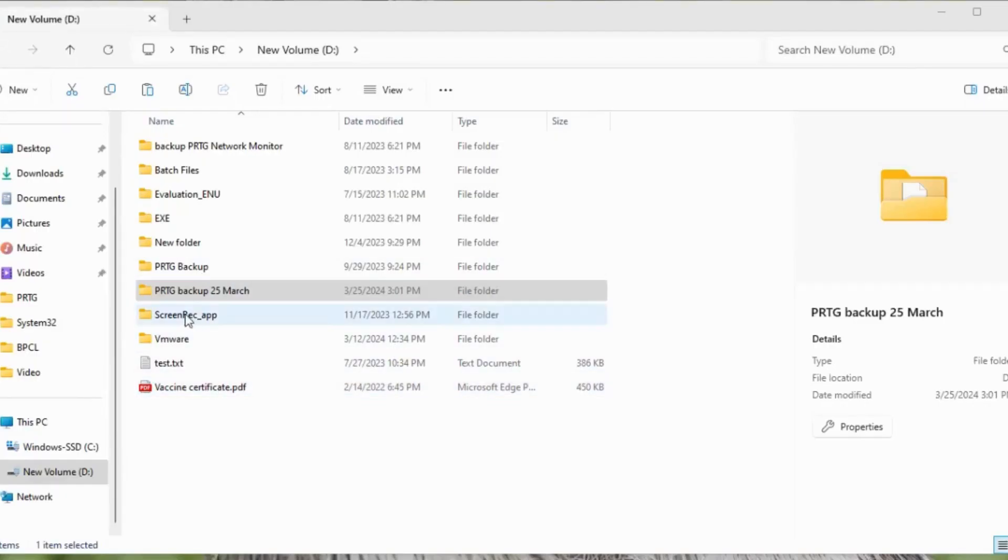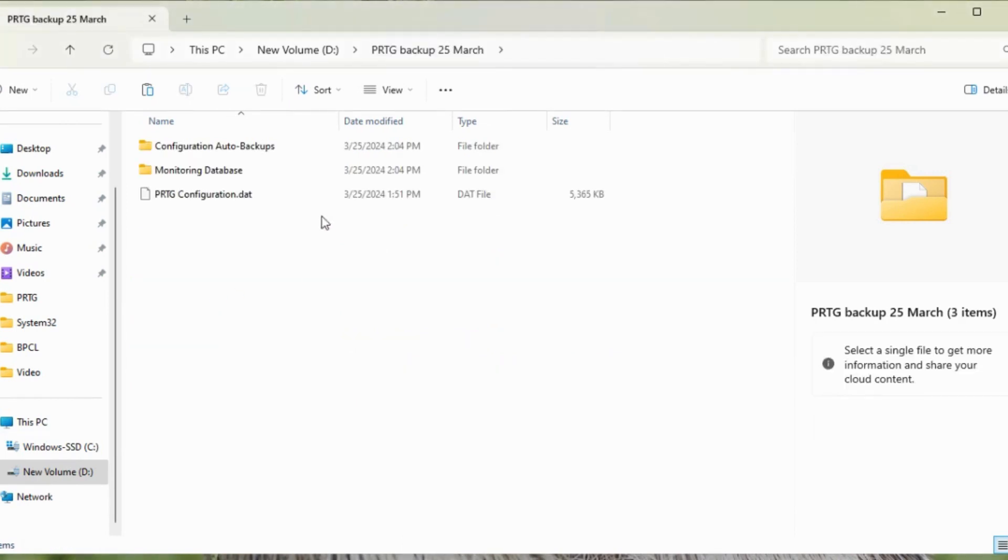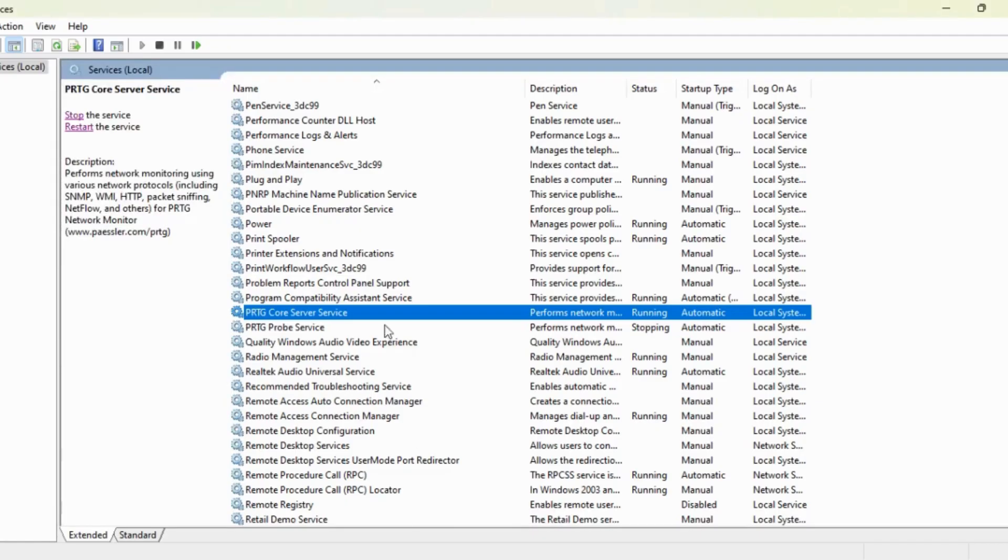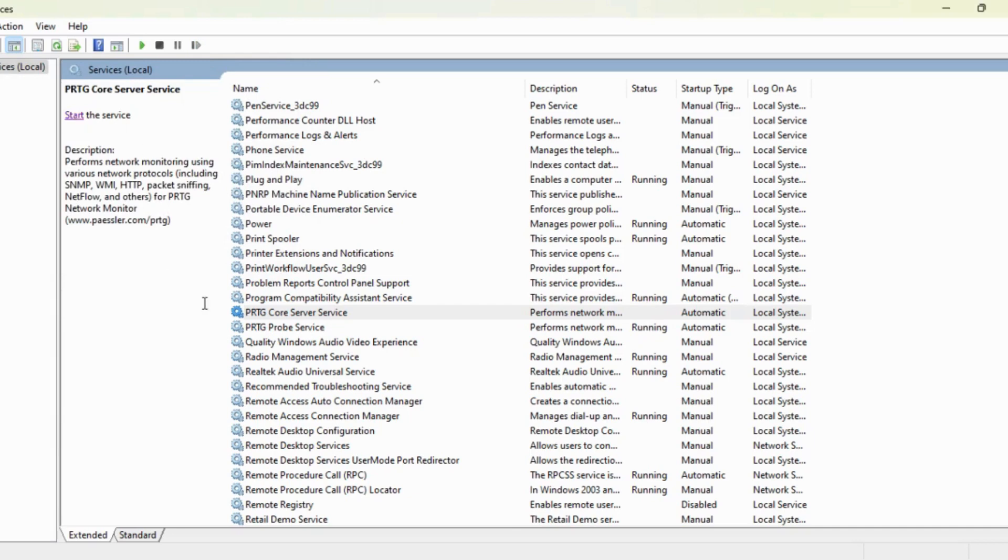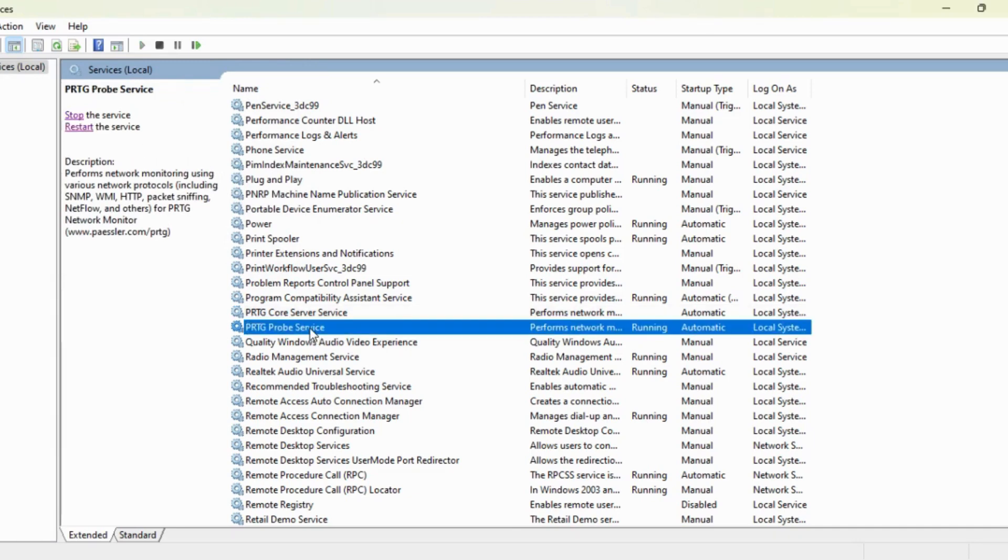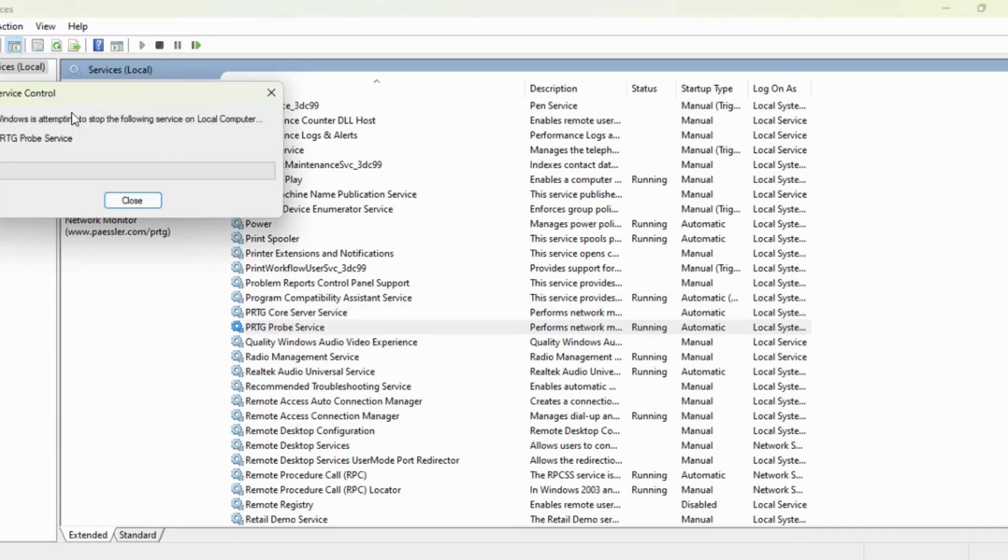I'm here where we had taken the backup of the older settings. Before replacing these files with the new version, we have to stop the services first. The PRTG core server service, I'm going to stop that, and then PRTG probe service as well.